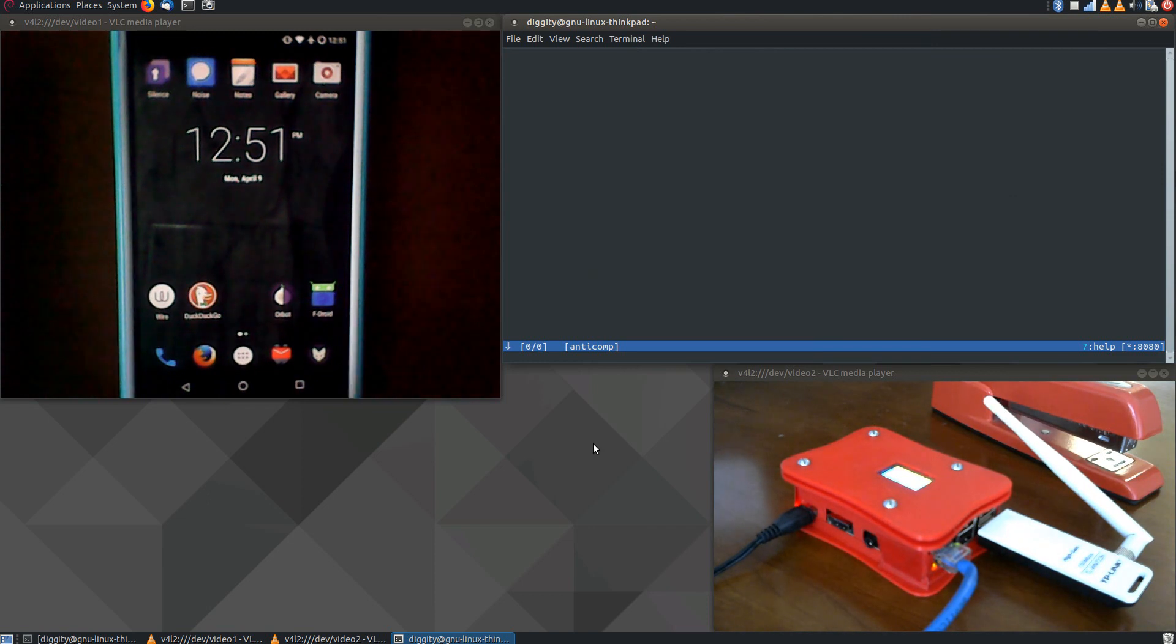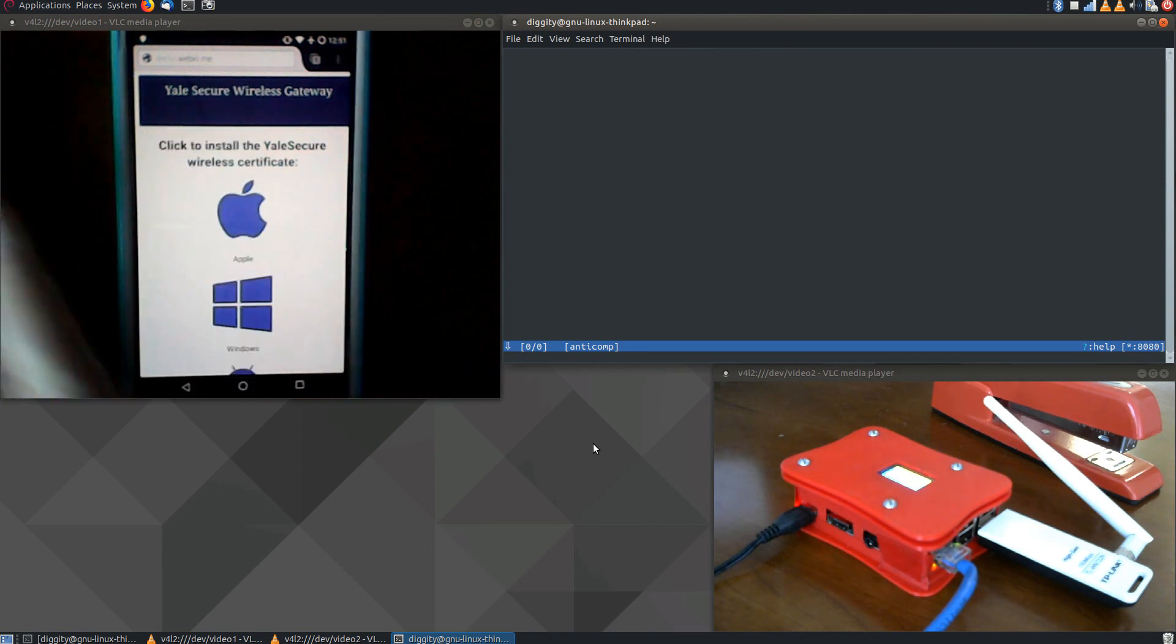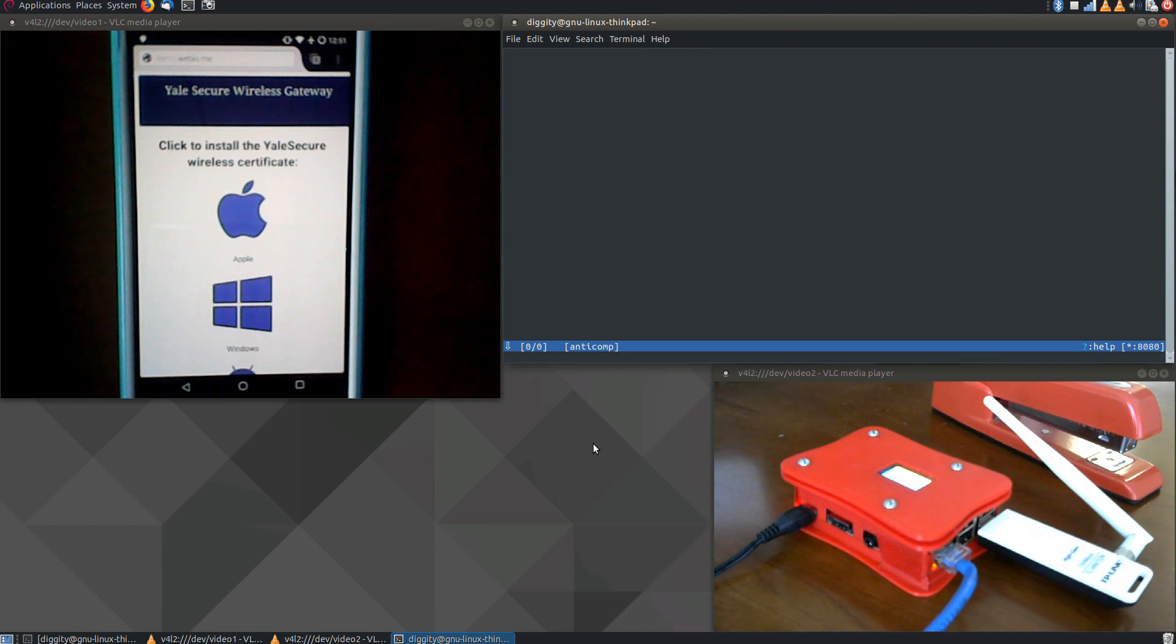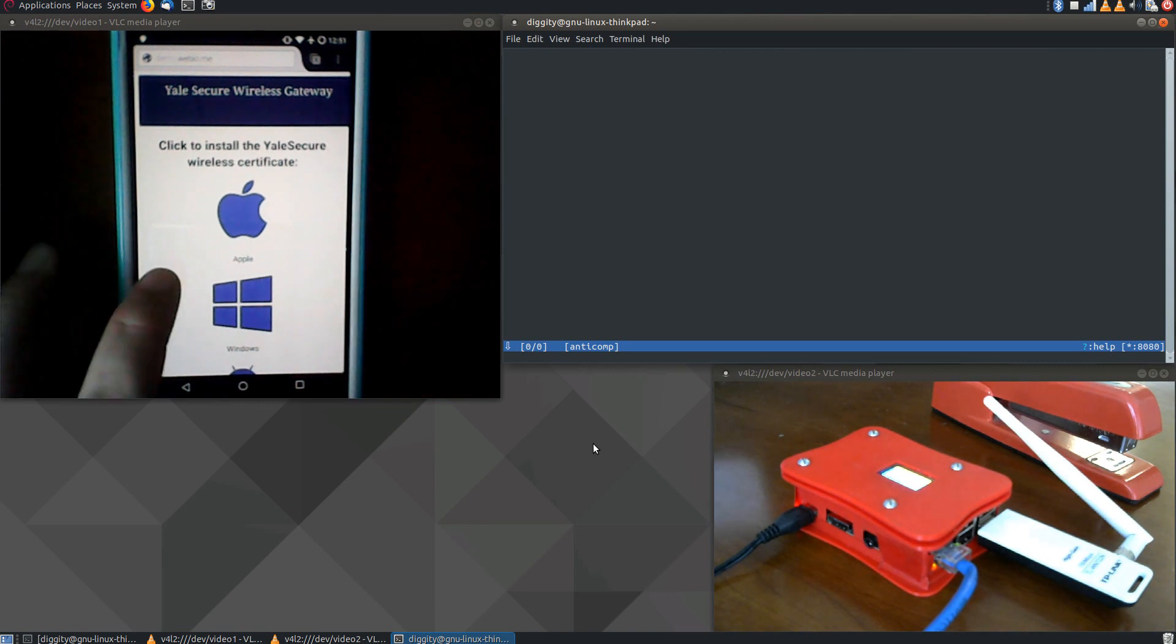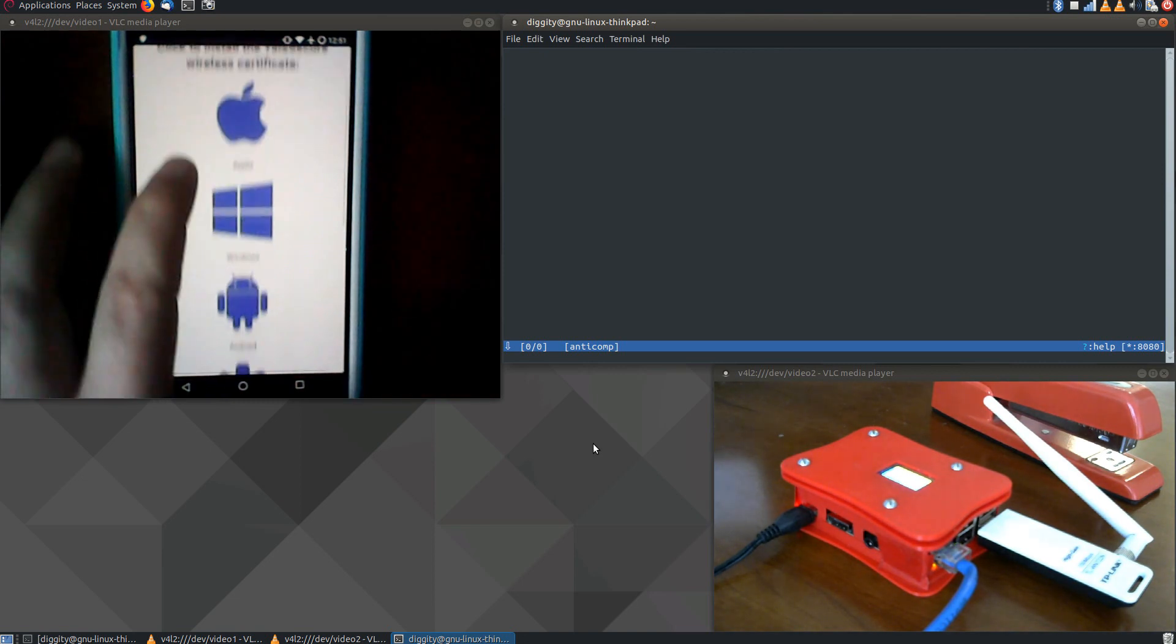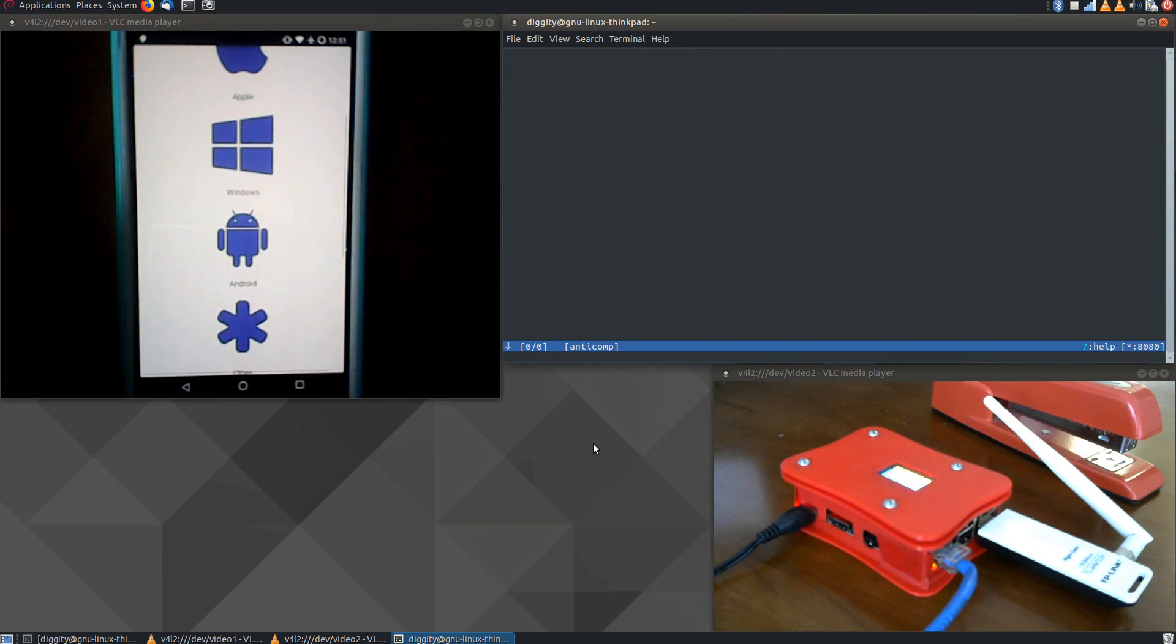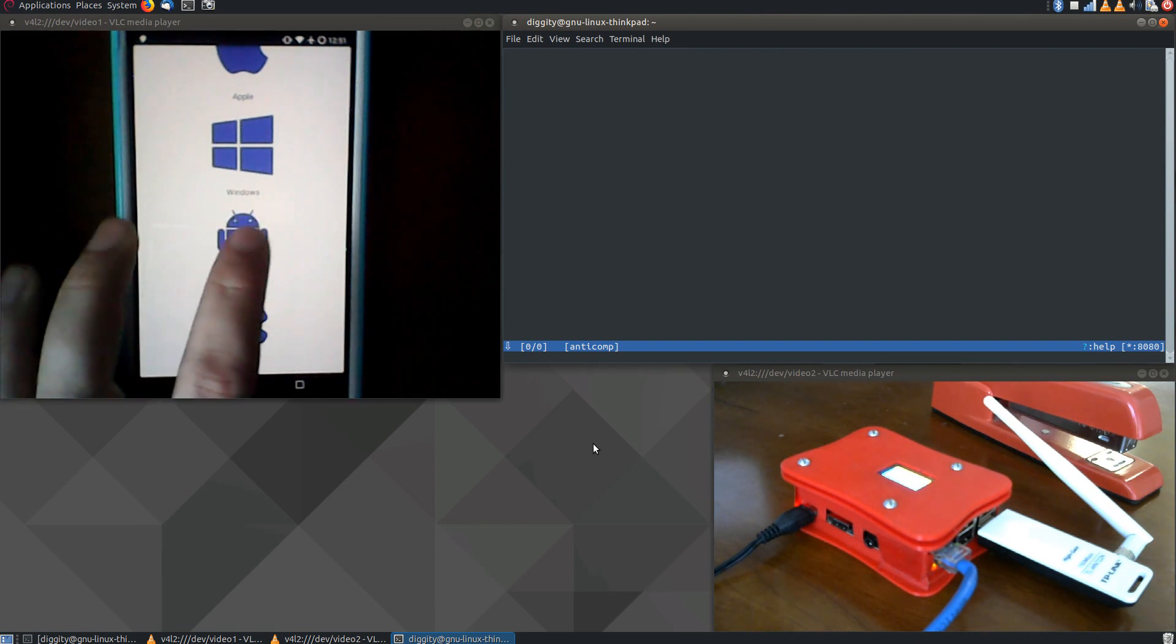Now, if I open up Firefox on this cell phone, I have a demo site here that loads a fake wireless gateway login page. This is very typical, of course, when you connect to these kinds of wireless access points, and it looks relatively legitimate. So we're on an Android-based device, so we're going to click on Android.